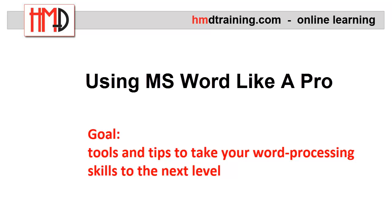The goal of this course is to introduce you to some little-known tools and tips that will take your word processing skills to the next level.